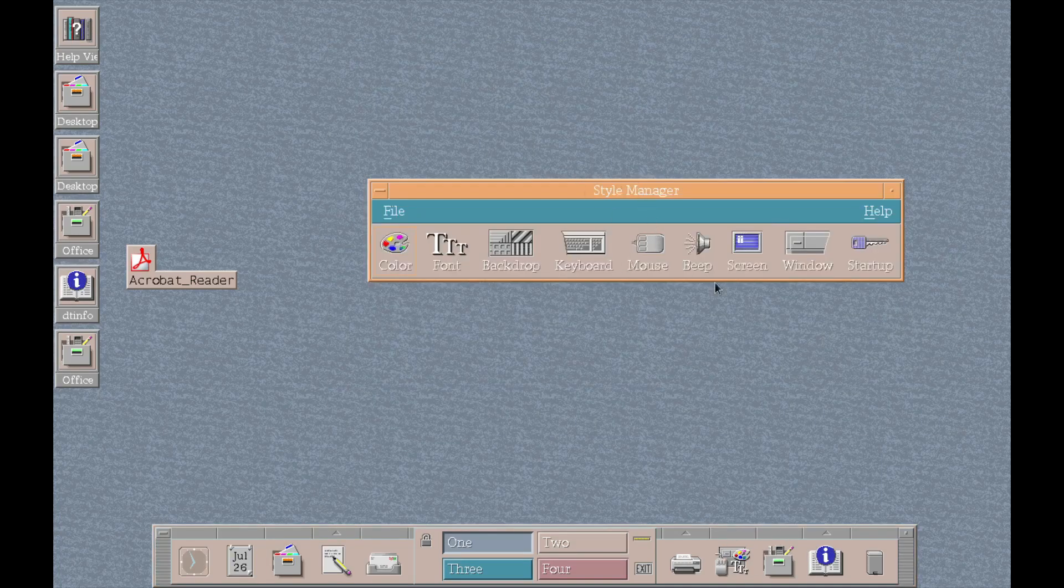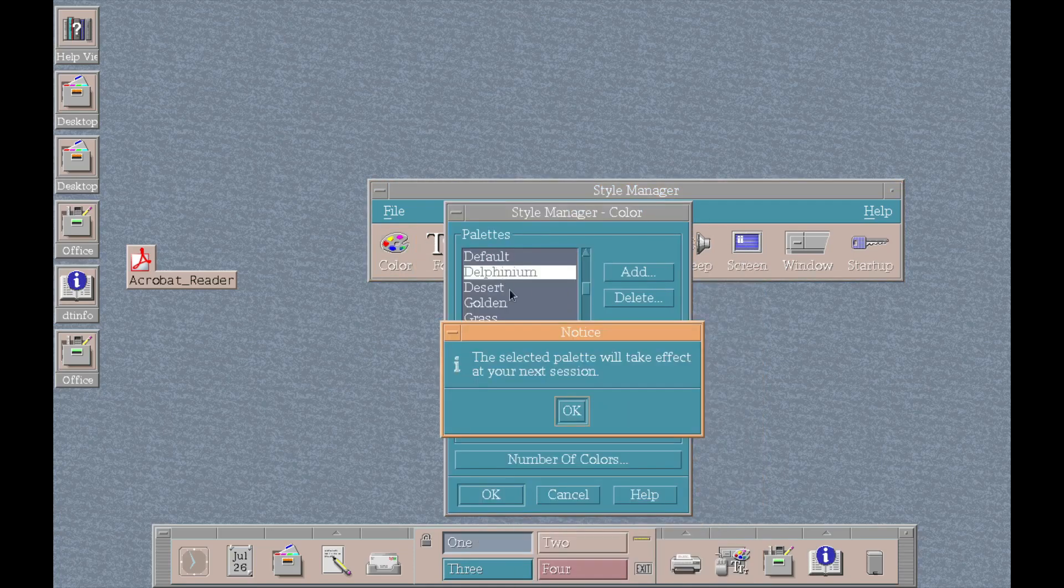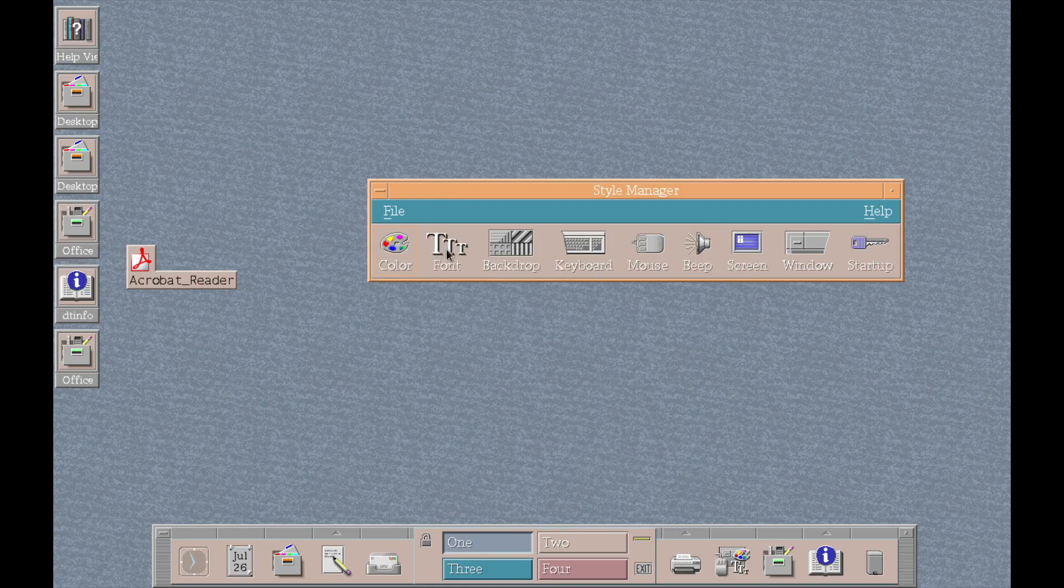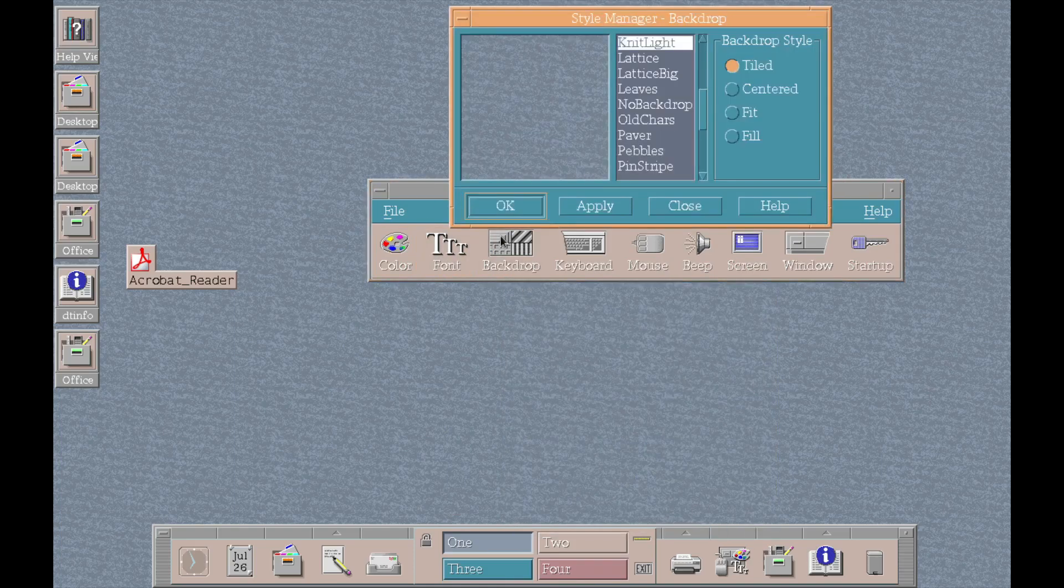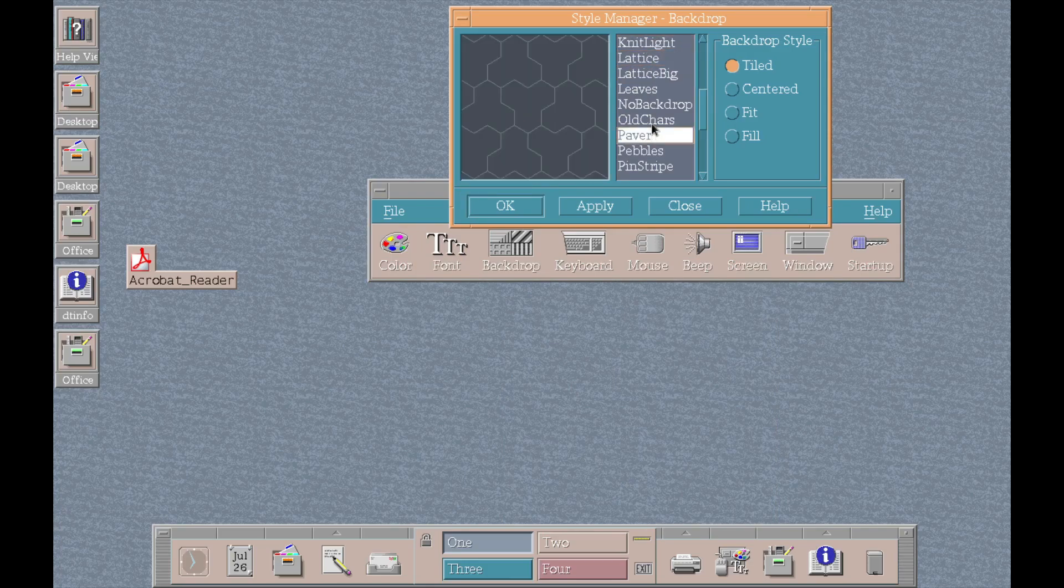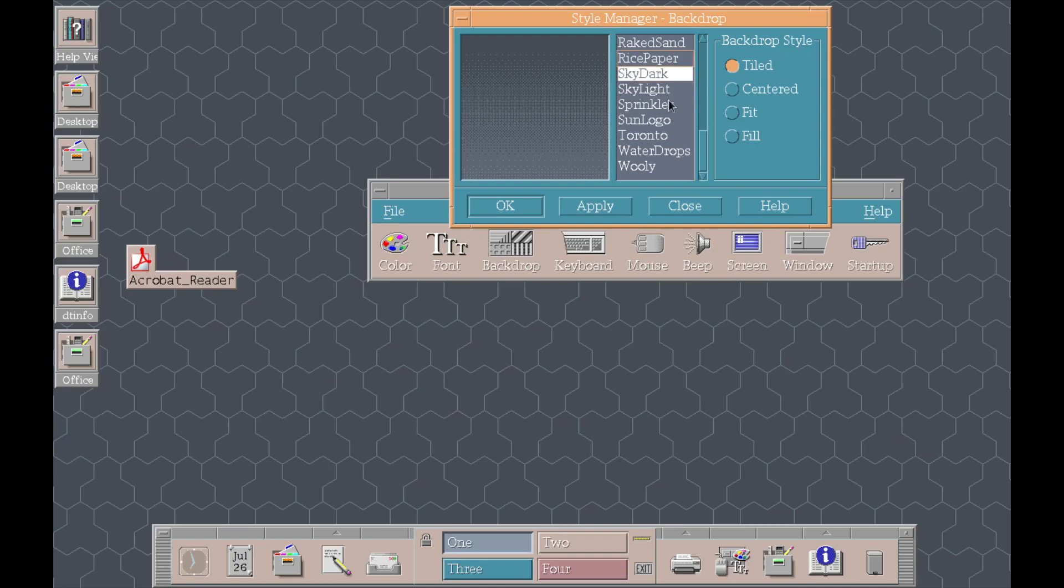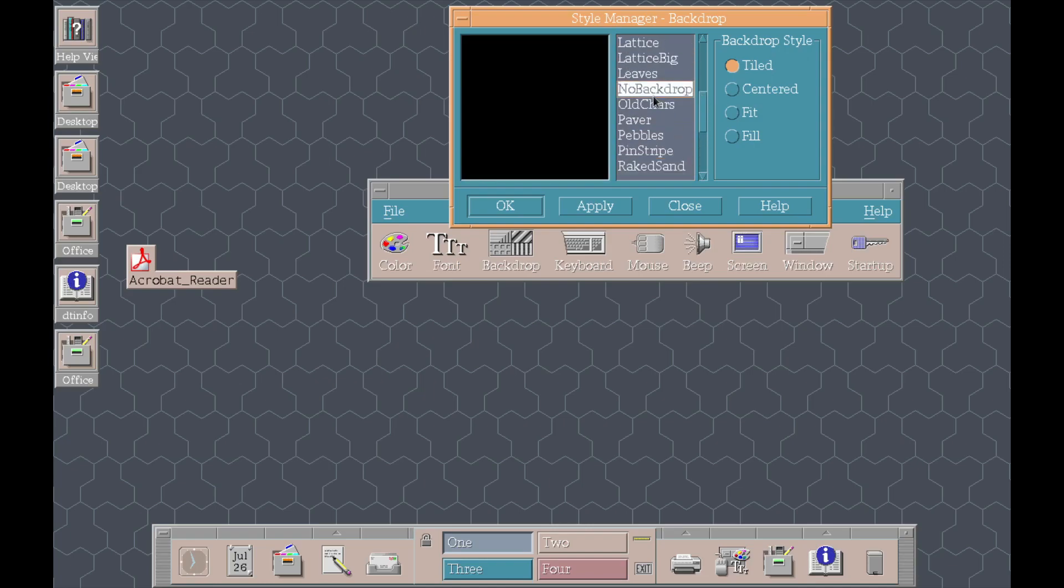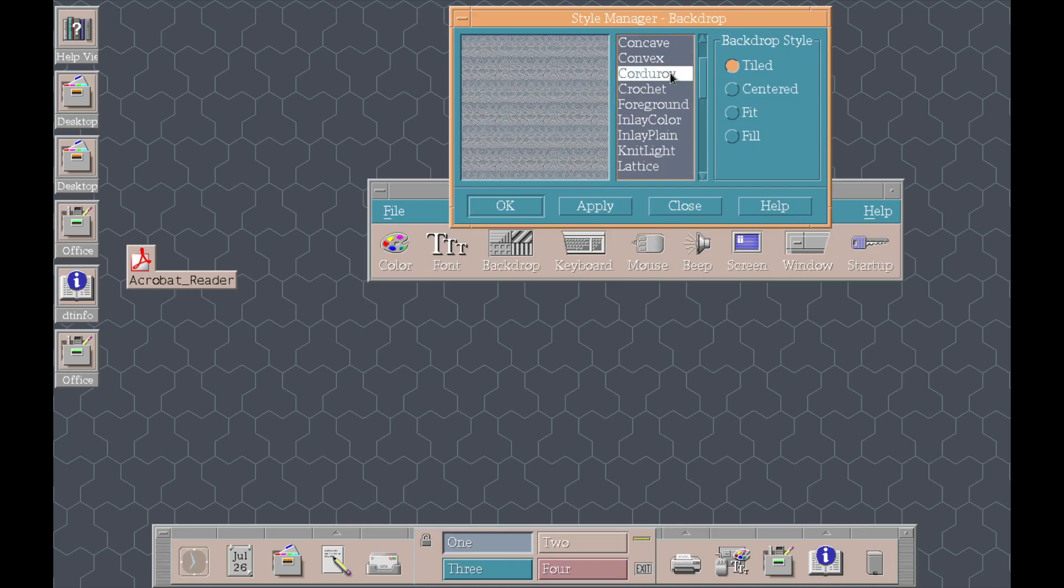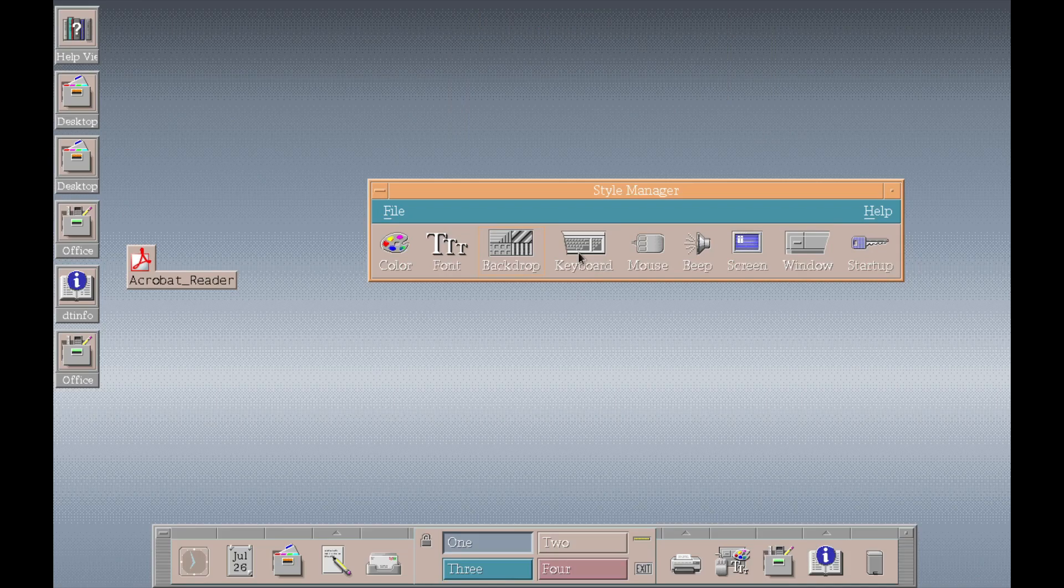This over here is the style manager. So the style manager allows me to adjust the colors. So let's say, for example, I want to change it to desert or something else. I could select that and it would take effect upon login. Font. A backdrop. So let's say I want these. This is some really old school type of wallpaper. How technology's come forward.